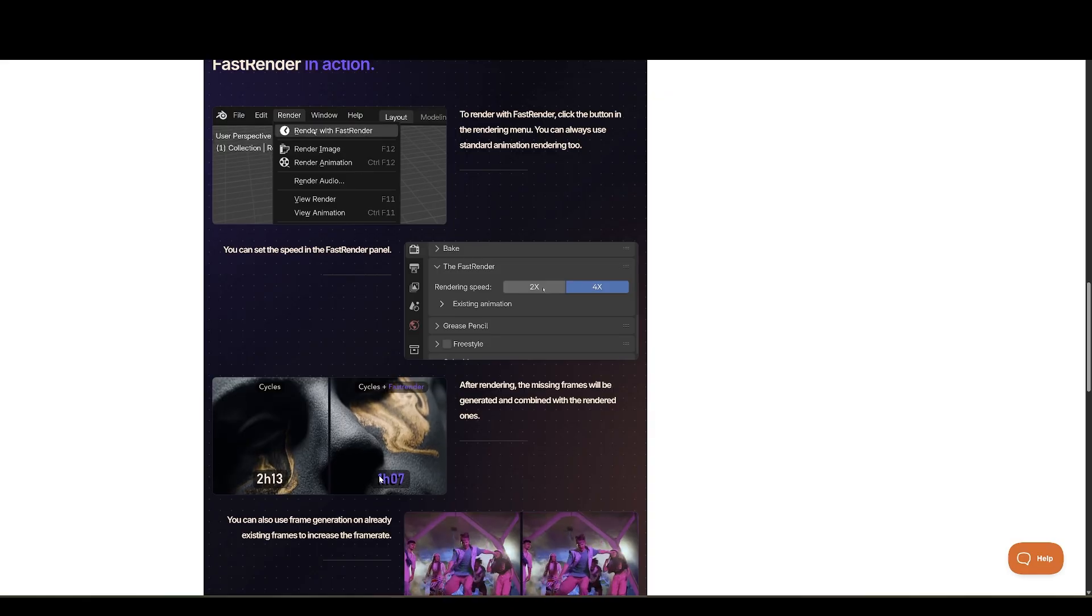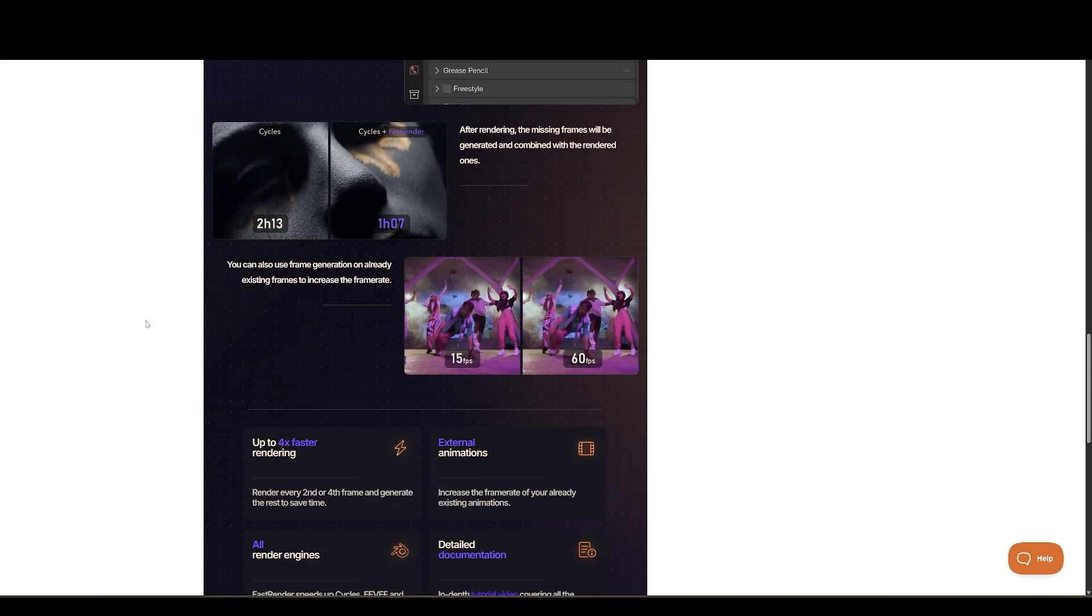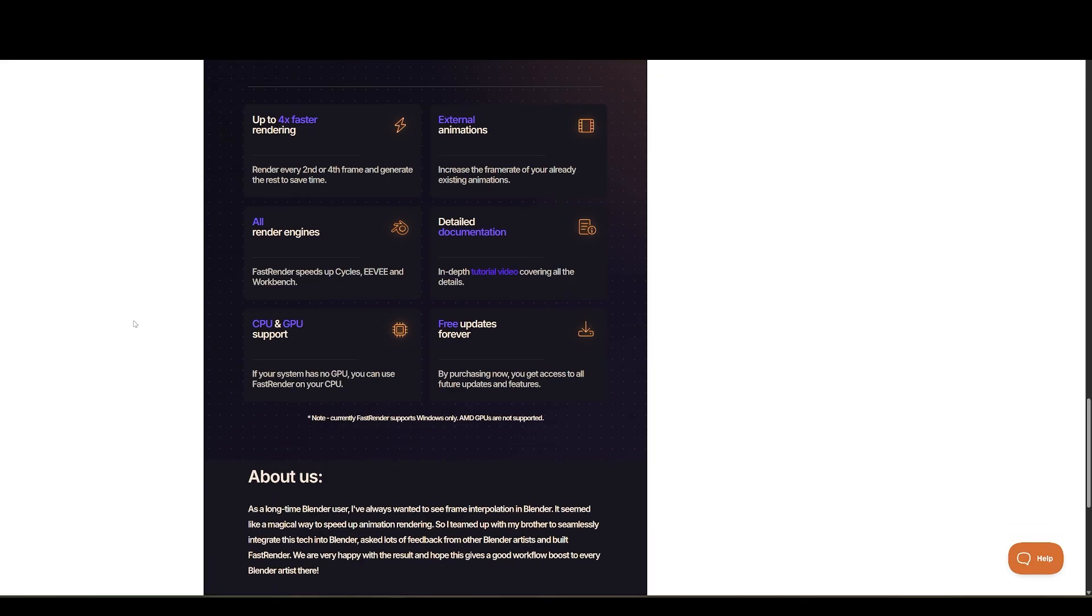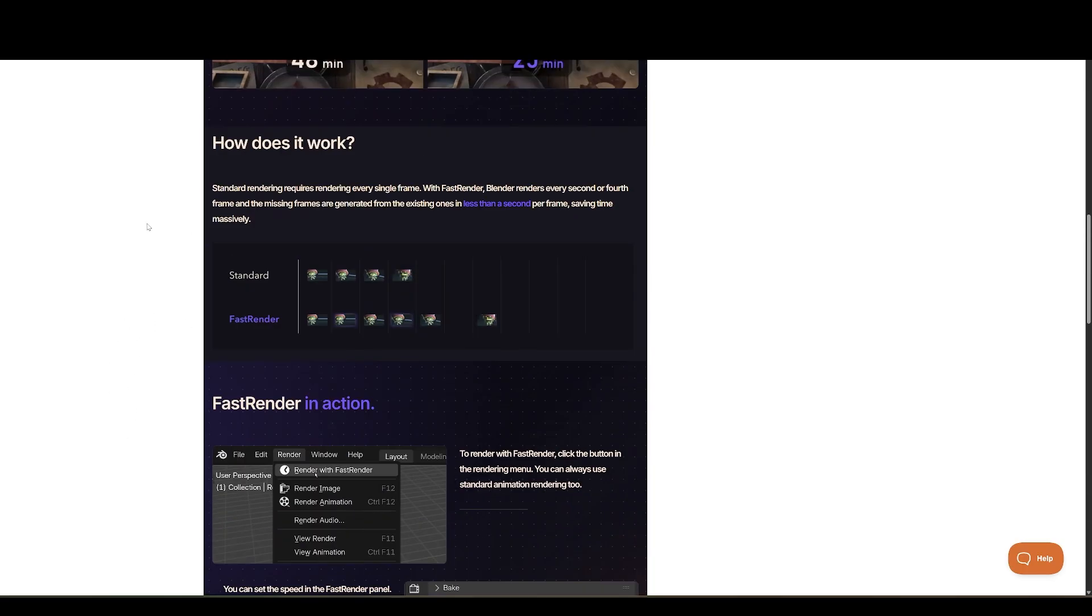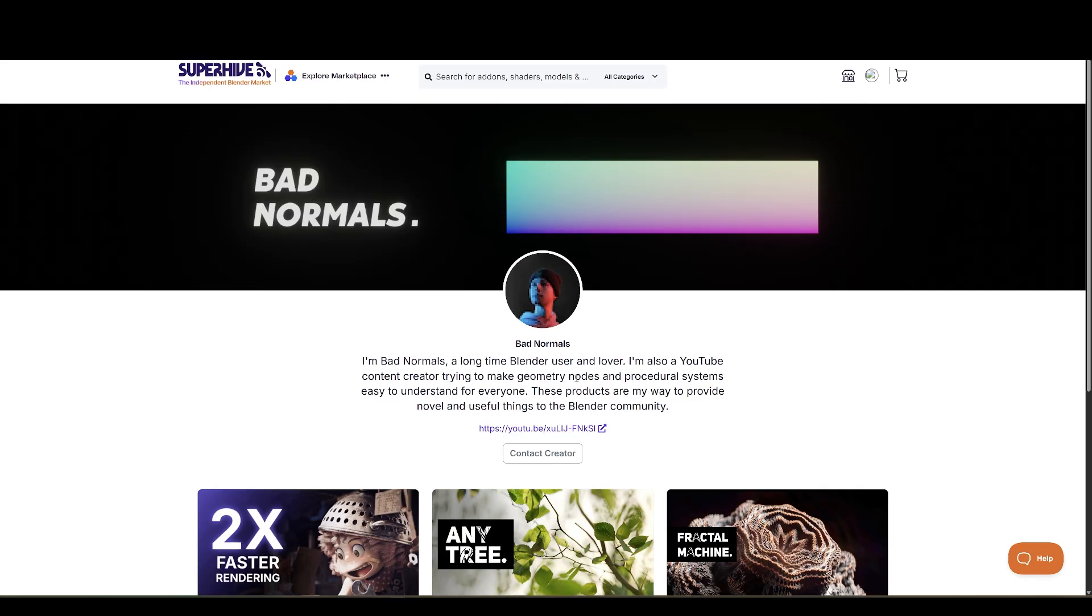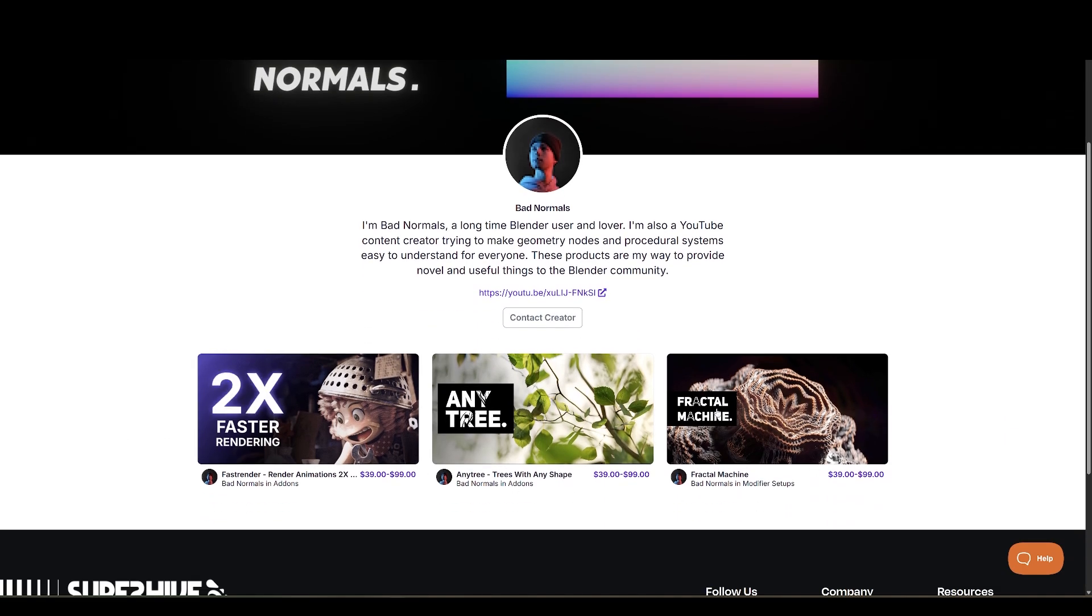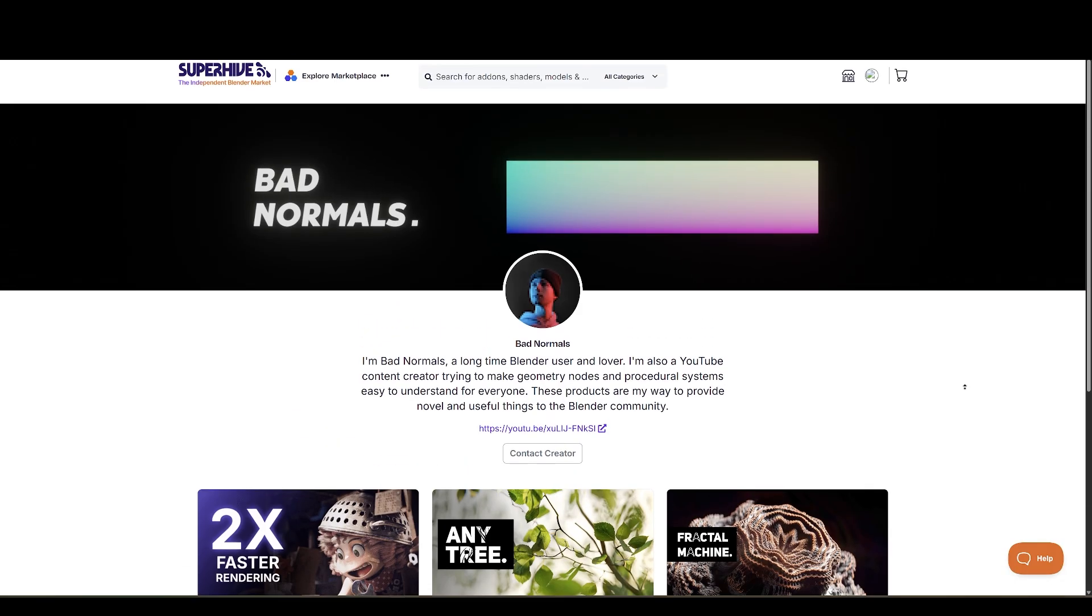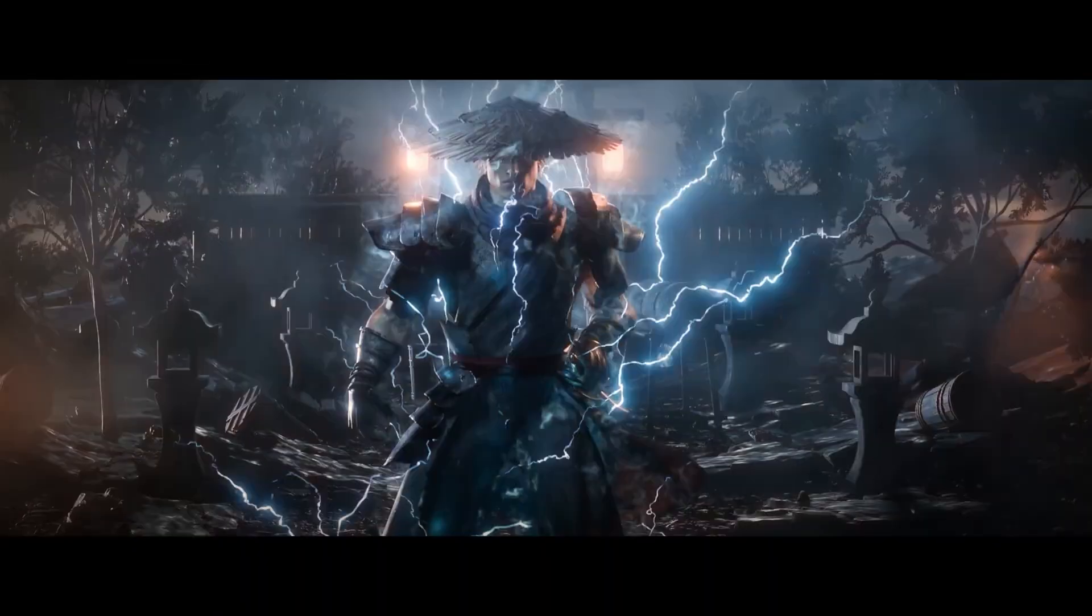Like, you can also use frame generation on already existing frames to increase the frame rate. Supports GPU and CPU, but AMD GPUs are not supported. And make sure to check out his other amazing add-ons, AnyTree and Fractal Machine.